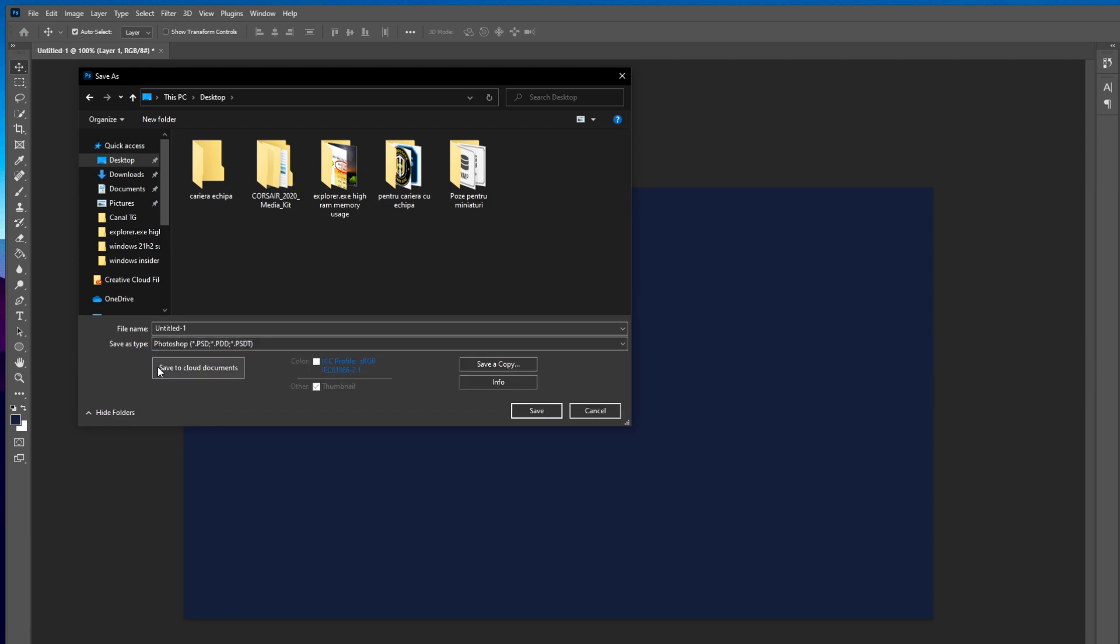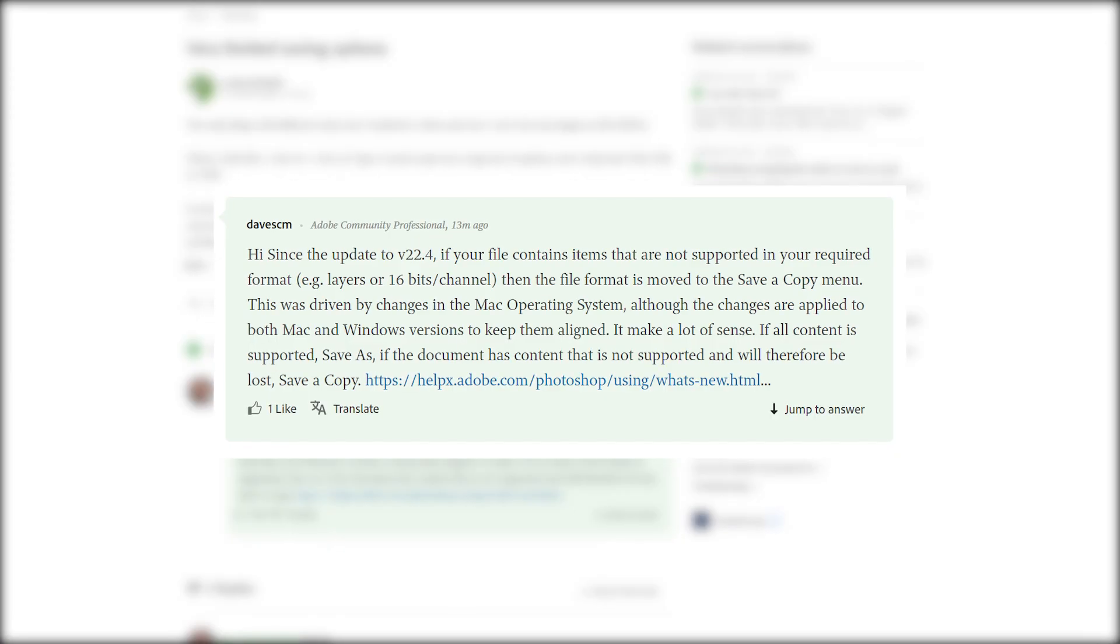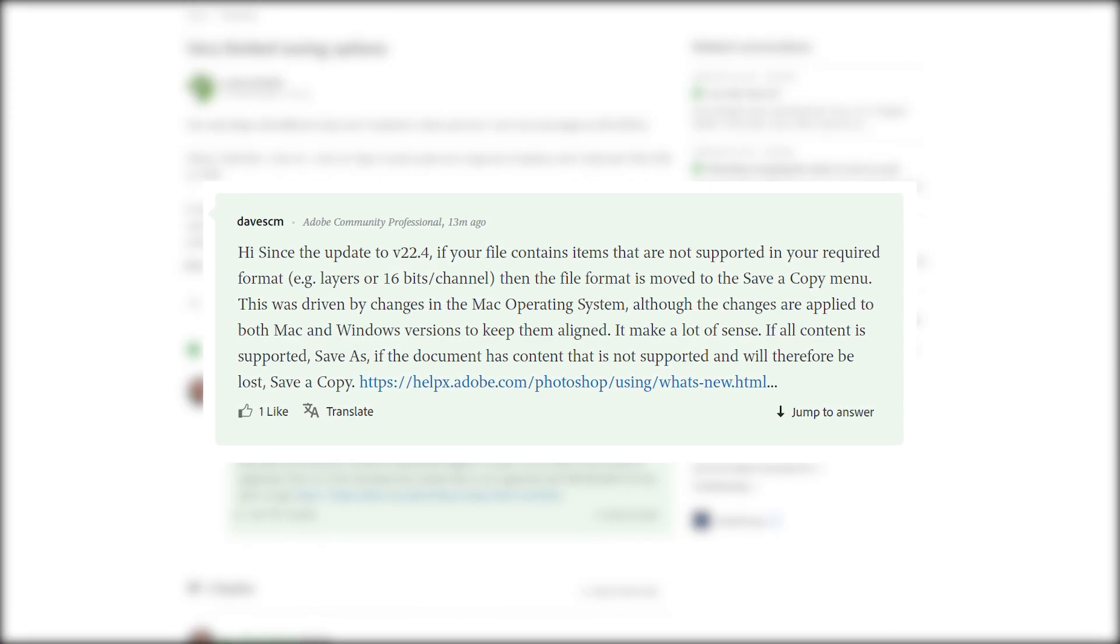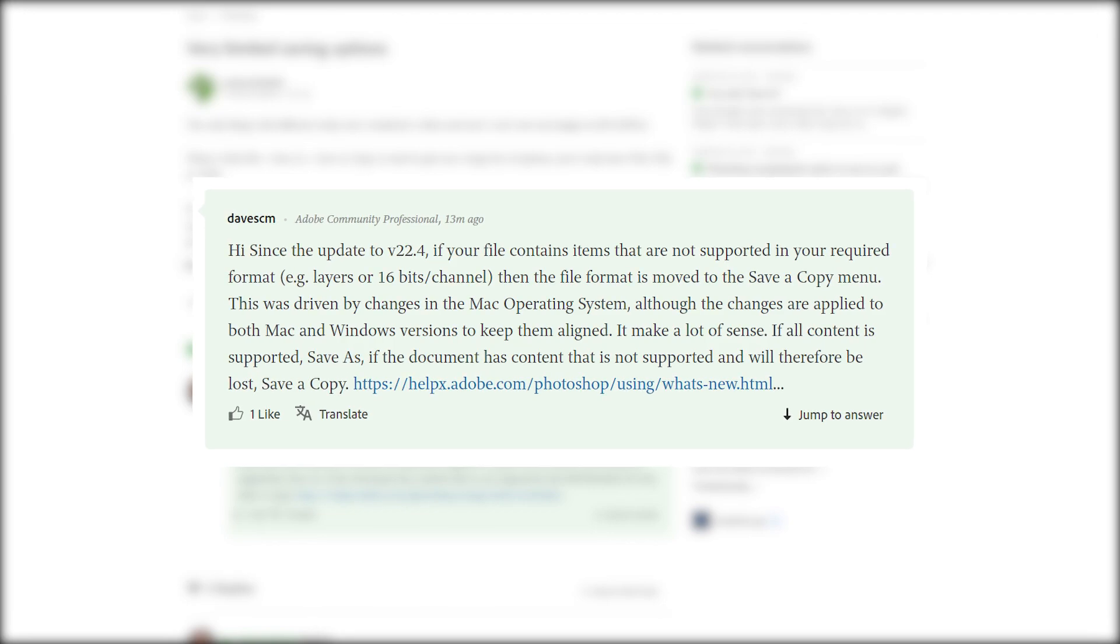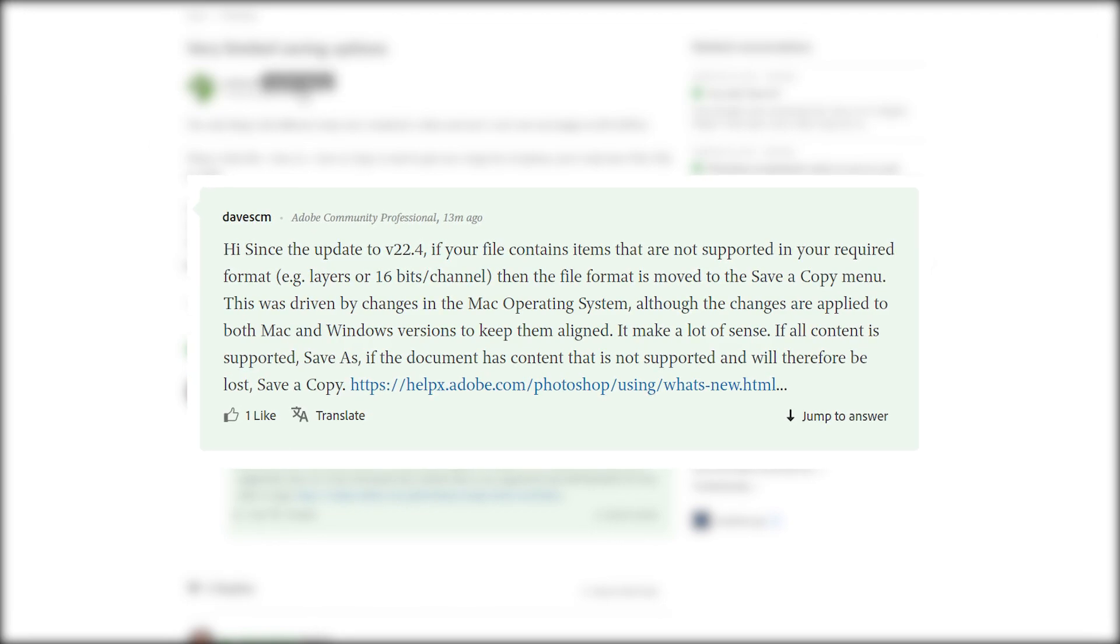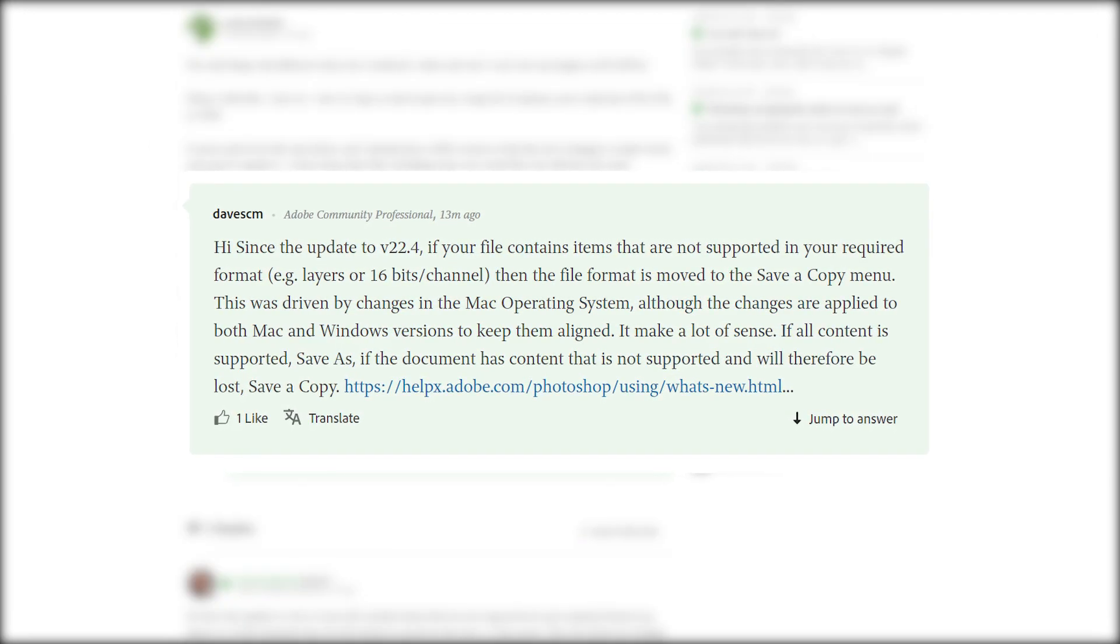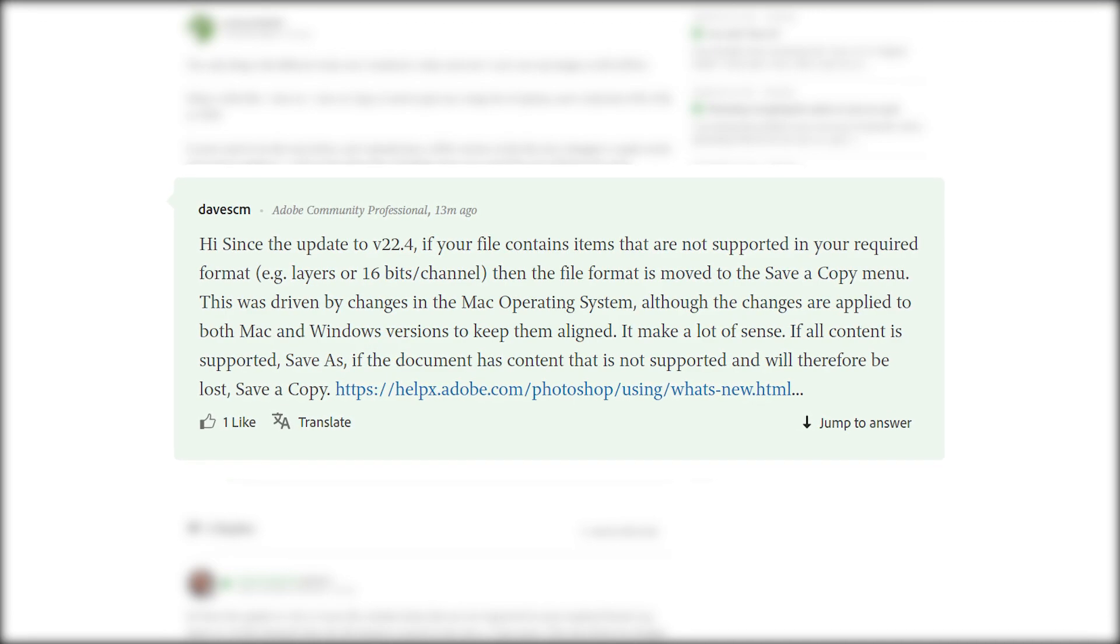So you may be wondering why is this happening or why was this changed? So I'm just going to show you a post from the official community.adobe.com. Someone asked this question so this is the official answer of an Adobe community professional.